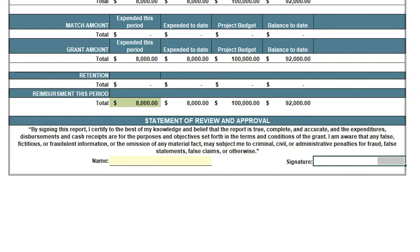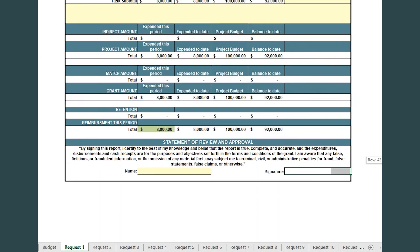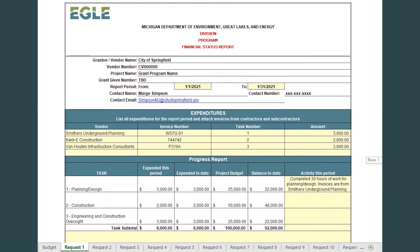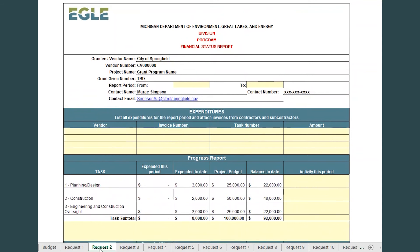When it's time to report expenses for the next report period, open the same workbook, click on the Next Unused Request tab, and repeat the process.